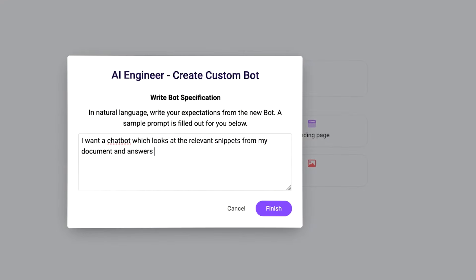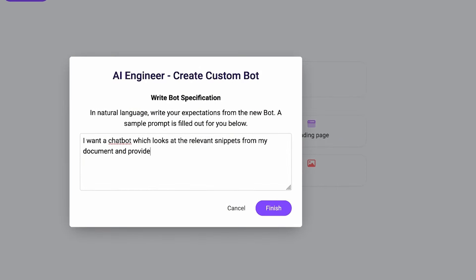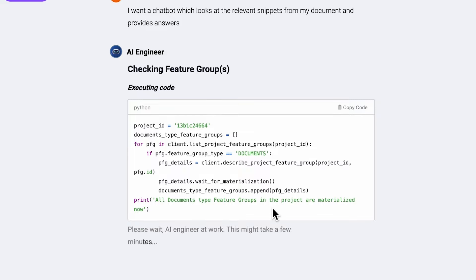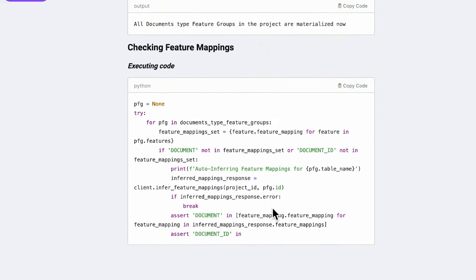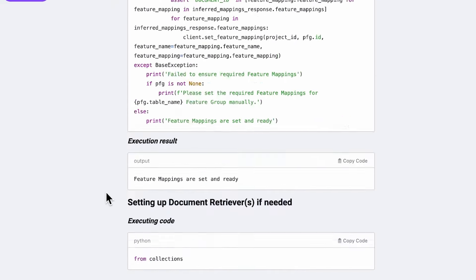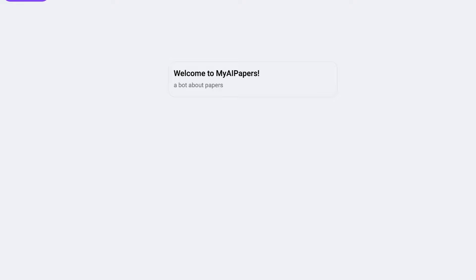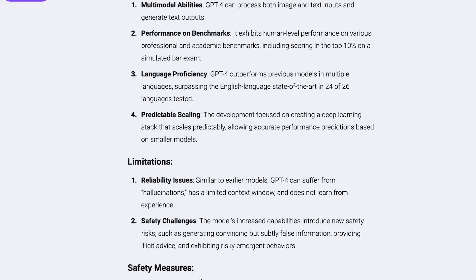Imagine being able to build a fully functional AI agent in just minutes. No coding, no technical expertise, no complex steps. Just describe what you need and the agent is ready to go.